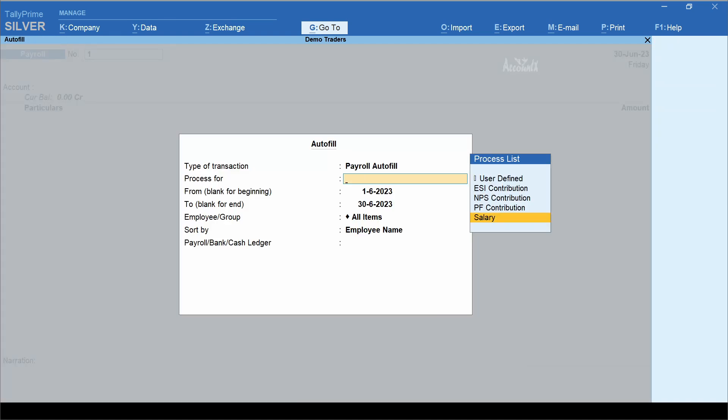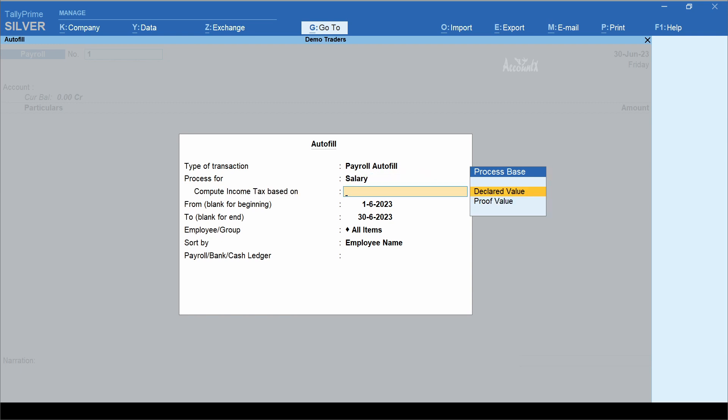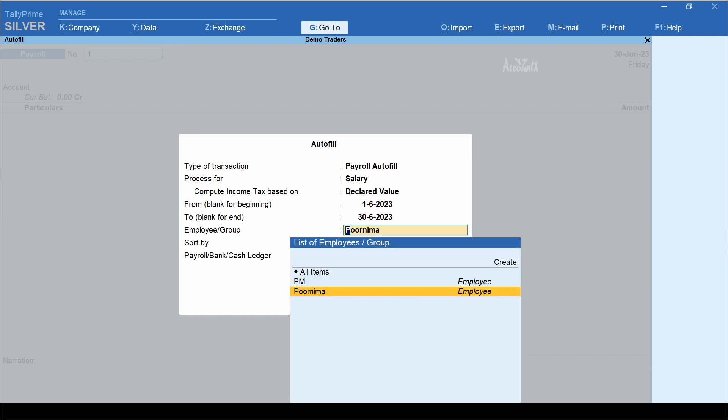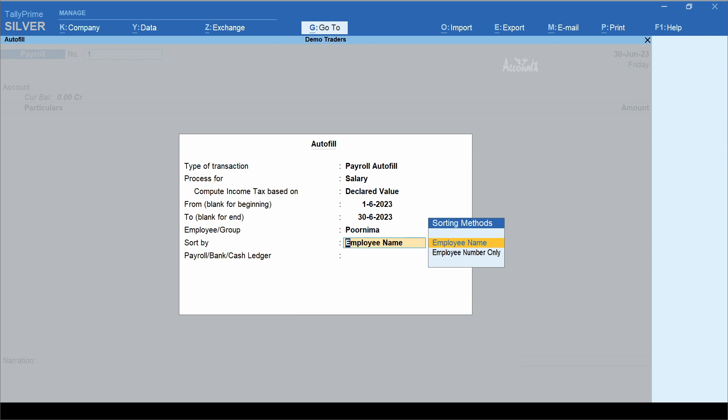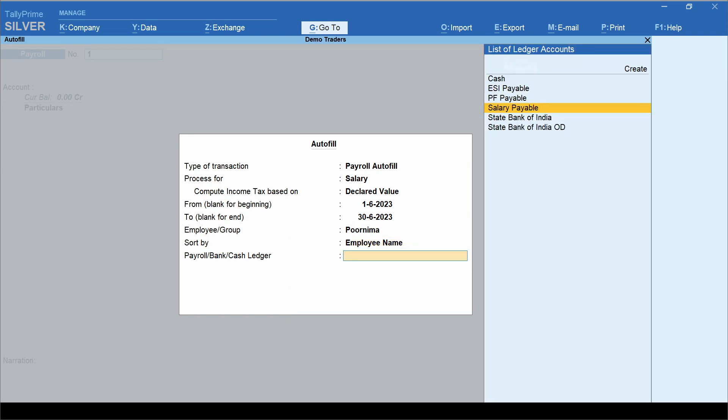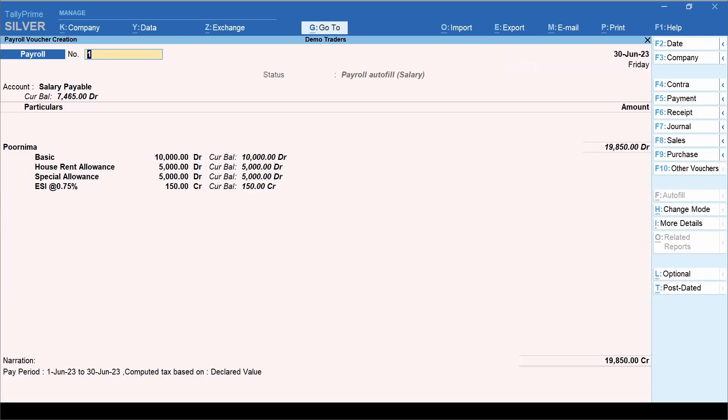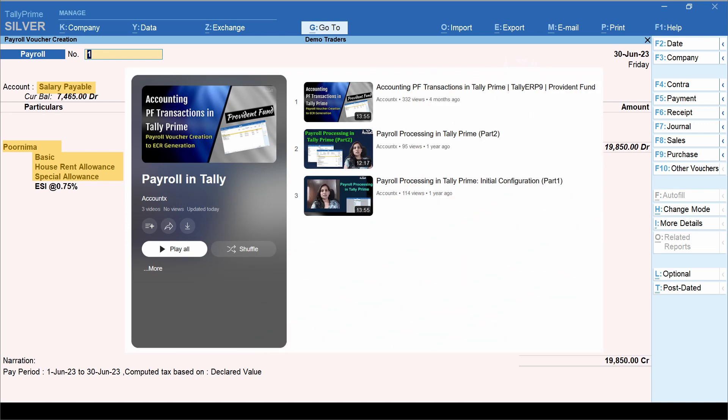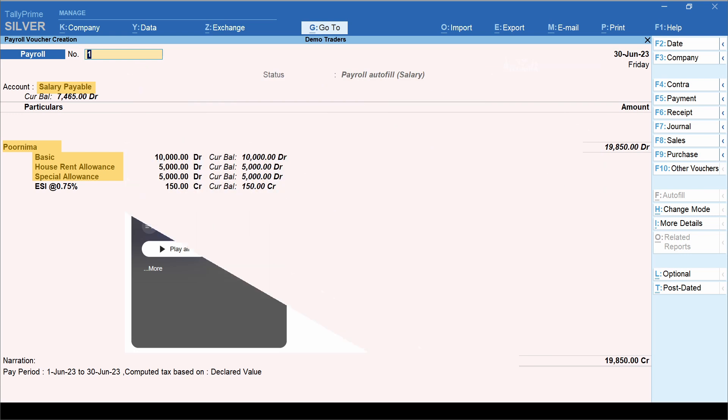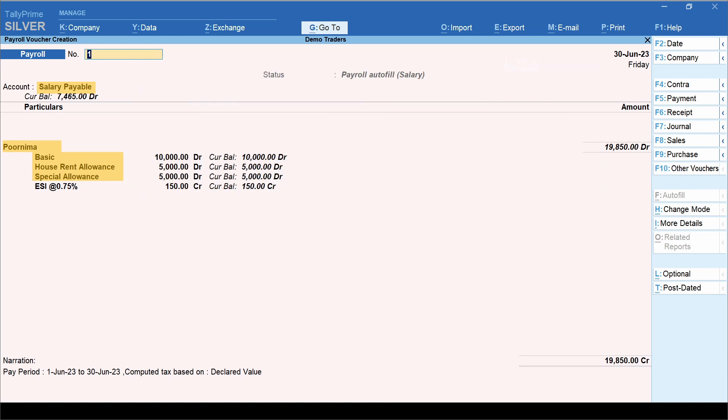In the field process for, select salary, compute income tax based on declared value. Enter from and to date, select employee or group, sorting method, and select the payroll ledger. Here it is salary payable. Once you select that, the payroll voucher would be automatically filled. If you would like to know how to create employees and pay heads, you may consider watching the playlist payroll processing, in which I have explained this process in detail. As part of the topic of this video, let's see how this ESI account is configured.